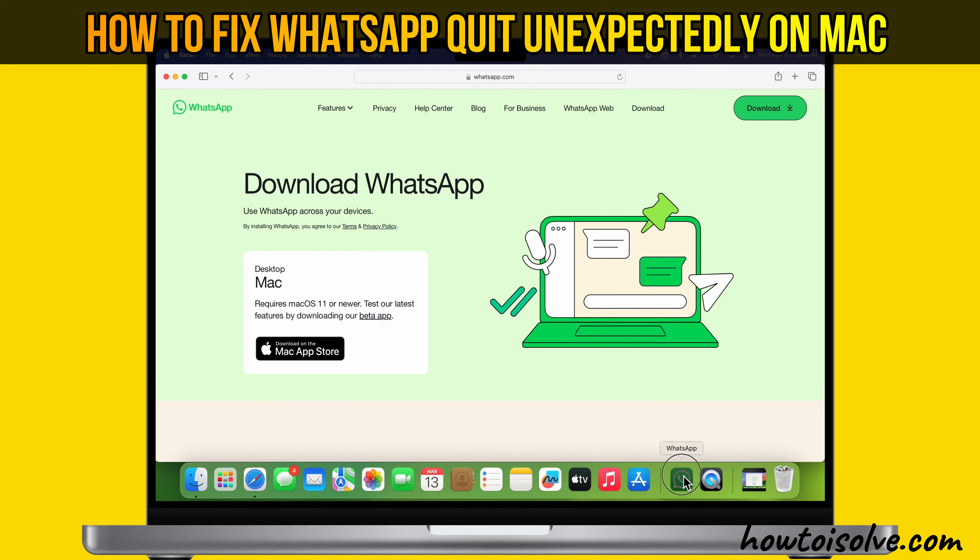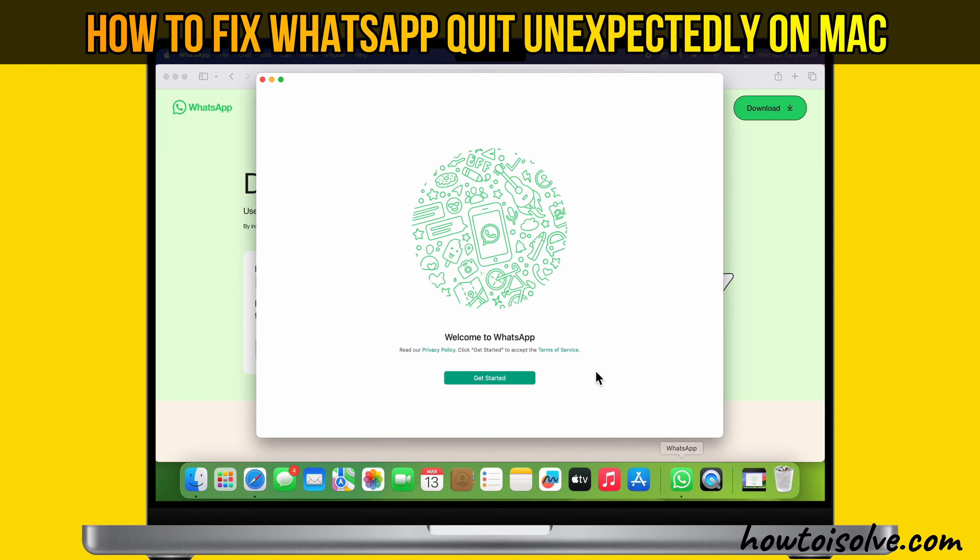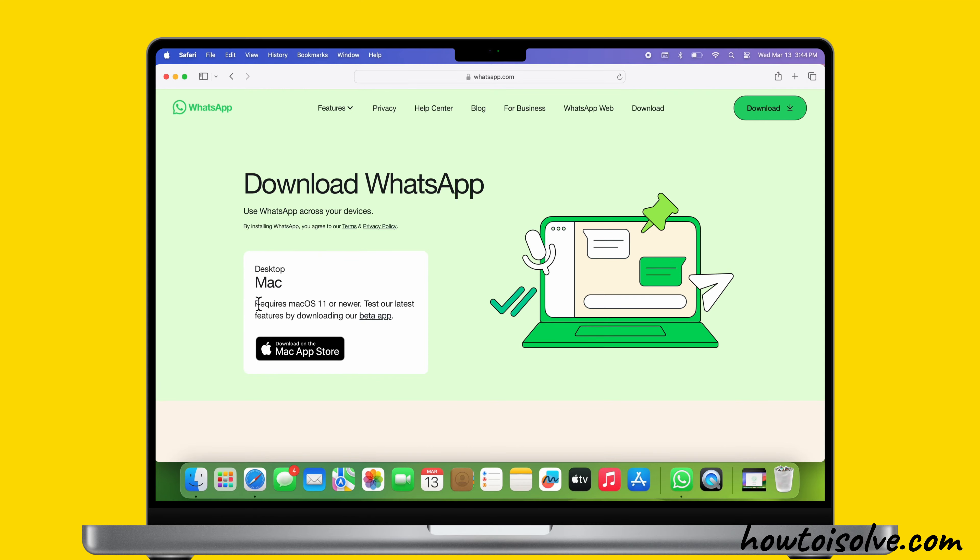Are you trying to open WhatsApp, but the app freezes and quits unexpectedly? In this video, I will show 8 different solutions for WhatsApp Quit and Crash Force Exit problems on Mac. This solution applies to all supported macOS versions. Let's get started.